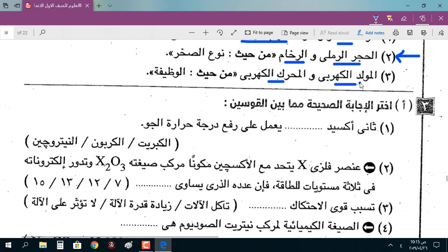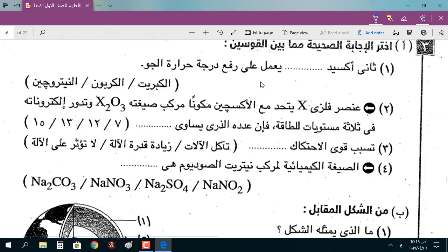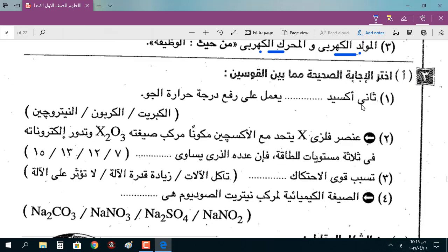المولد الكهربائي والمحرك الكهربائي من حيث الوظيفة: المولد الكهربائي يحوّل الطاقة الحركية إلى طاقة كهربائية، والمحرك الكهربائي يحوّل الطاقة الكهربائية إلى طاقة حركية.